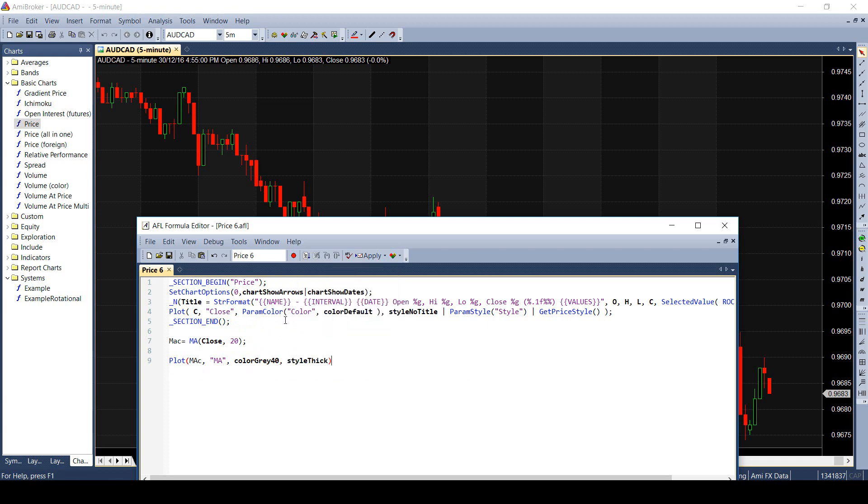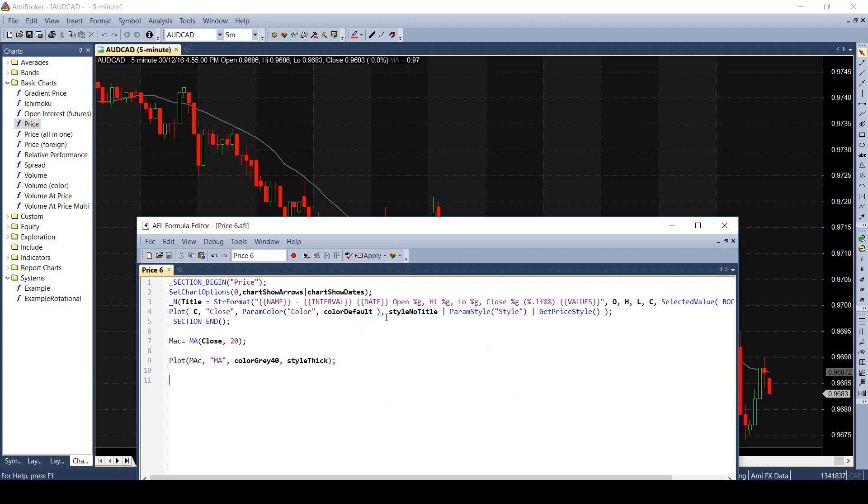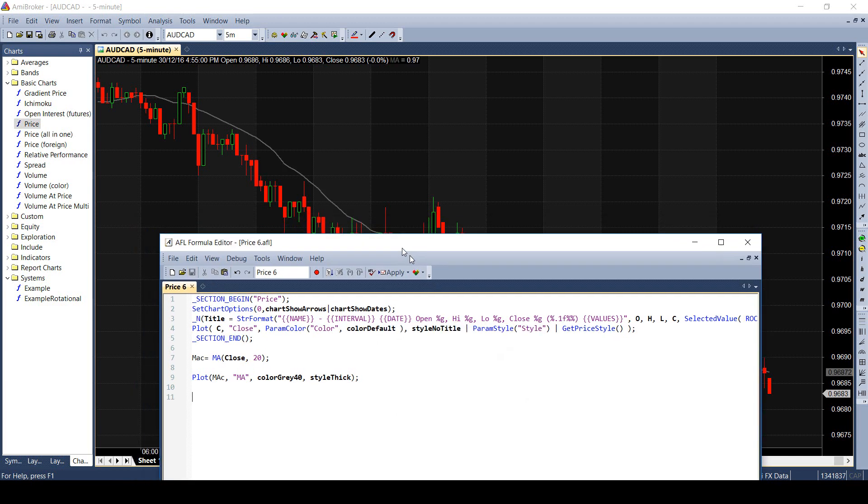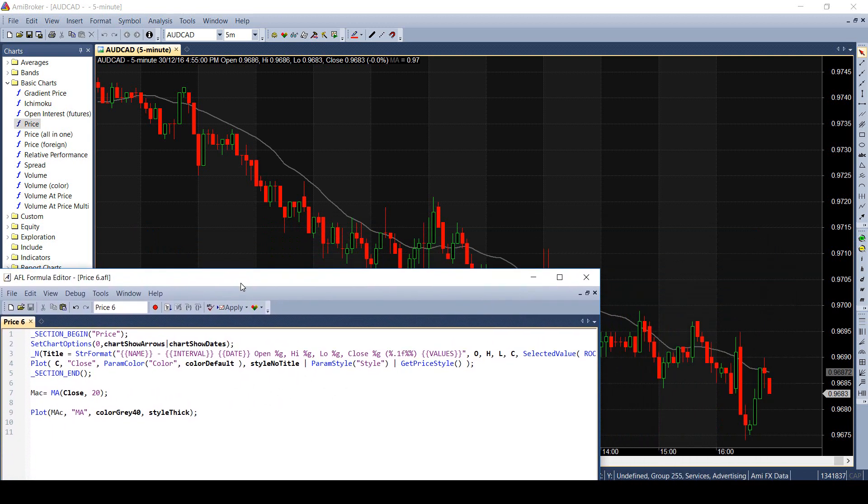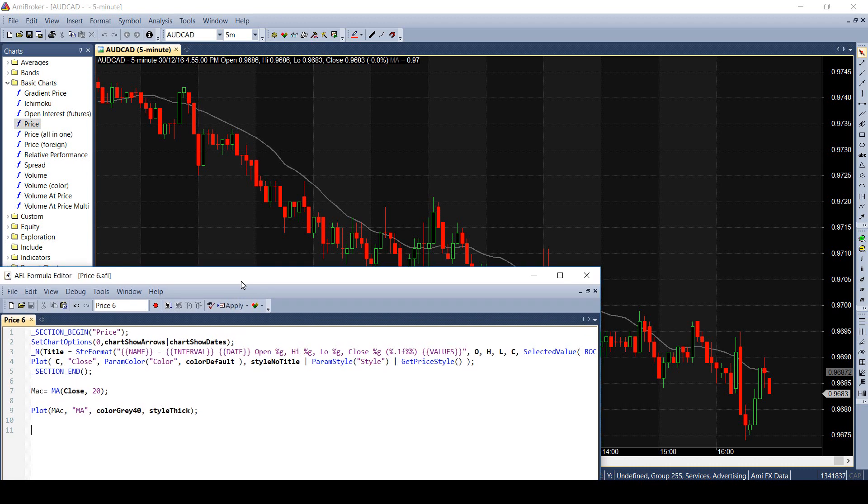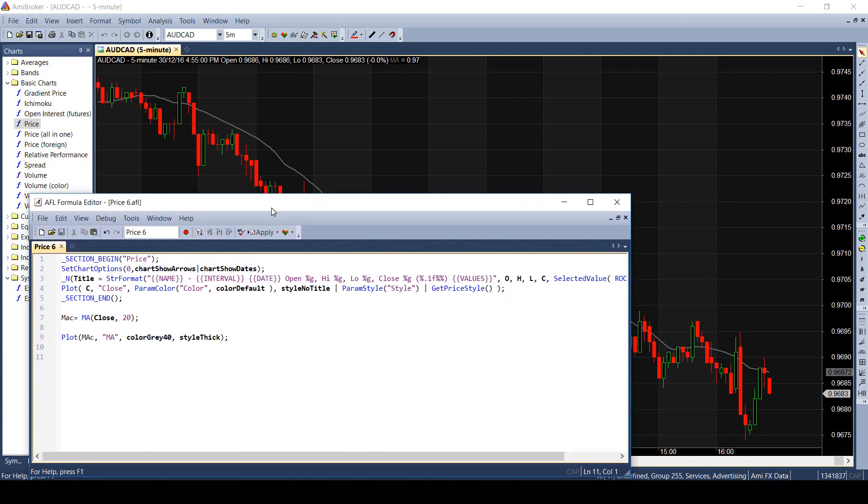Now I saved this chart and immediately I can see the moving average being plotted on the chart. This is the most basic and most common indicator you can start working with. This completes our first indicator.